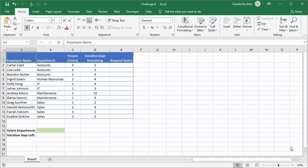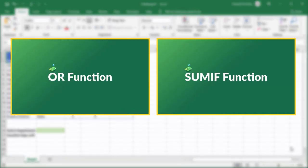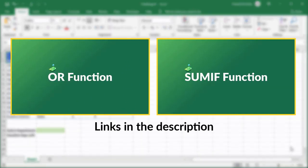Here is your challenge. Welcome to another GoSkills Excel challenge. This time we want to get as many of you involved as possible. So whether you're experienced with Excel formulas or not, you'll be able to solve this challenge by watching two of our recent YouTube videos, the Excel OR function video and how to use SUMIF in Excel.